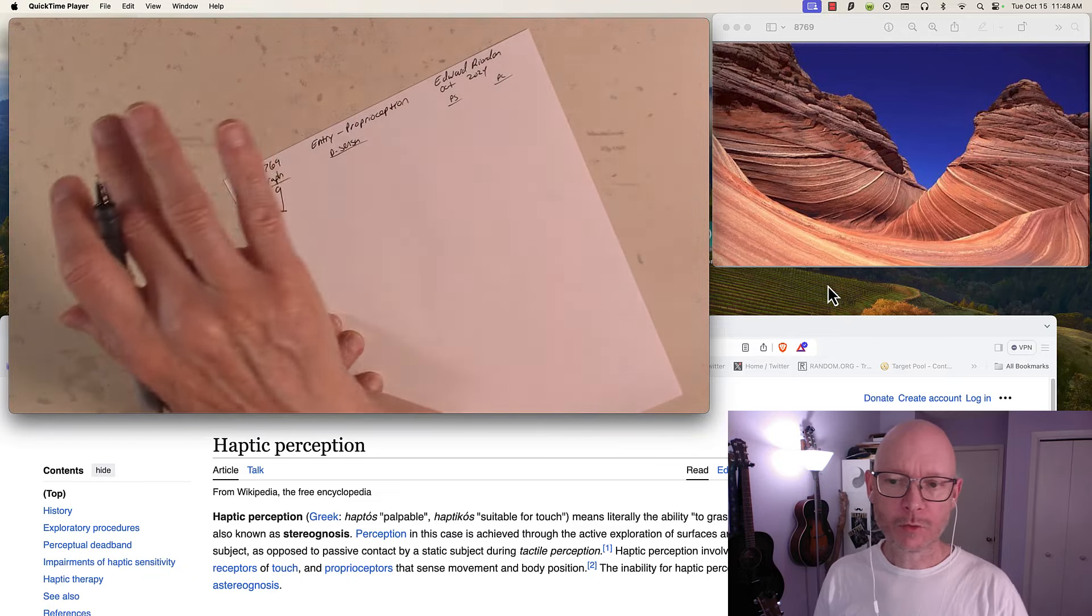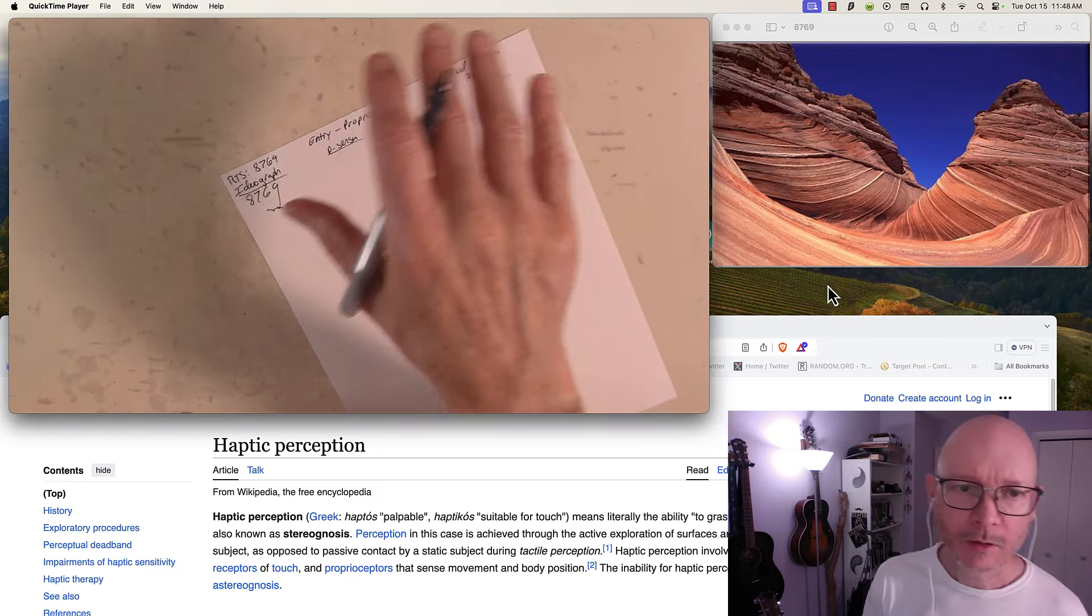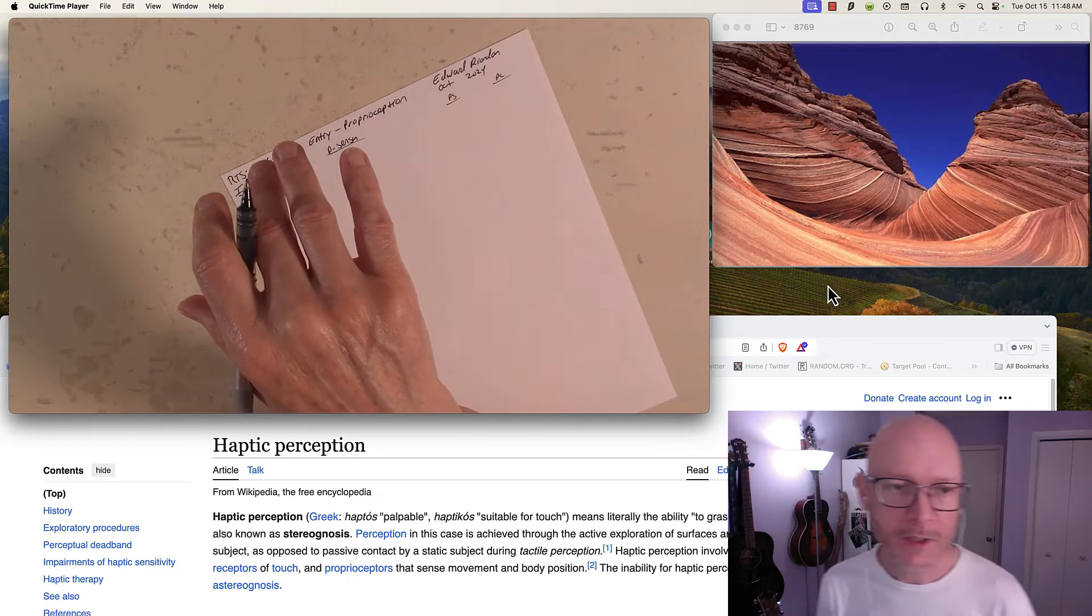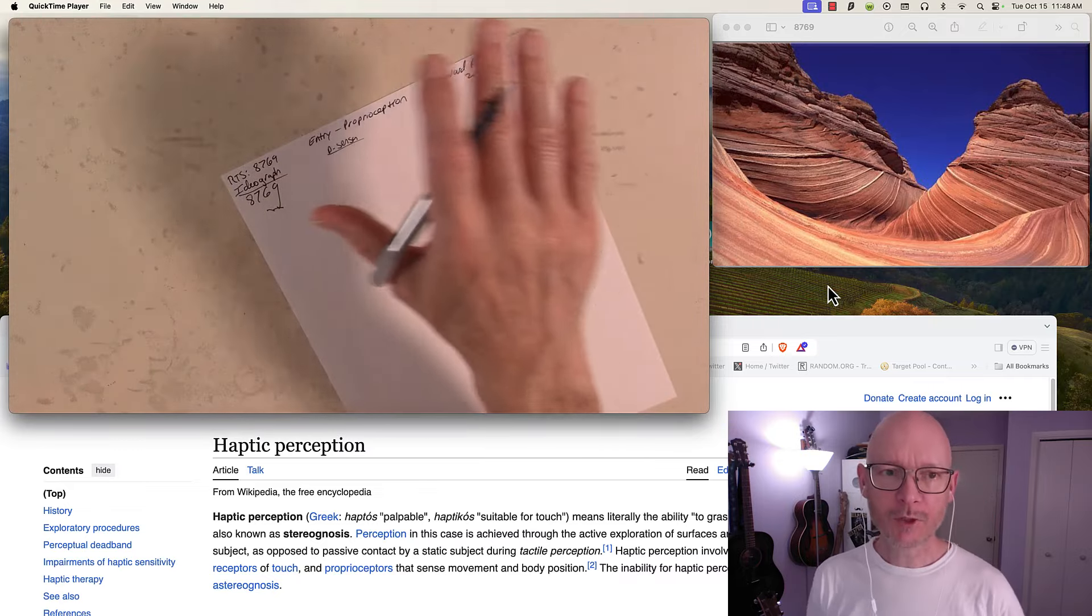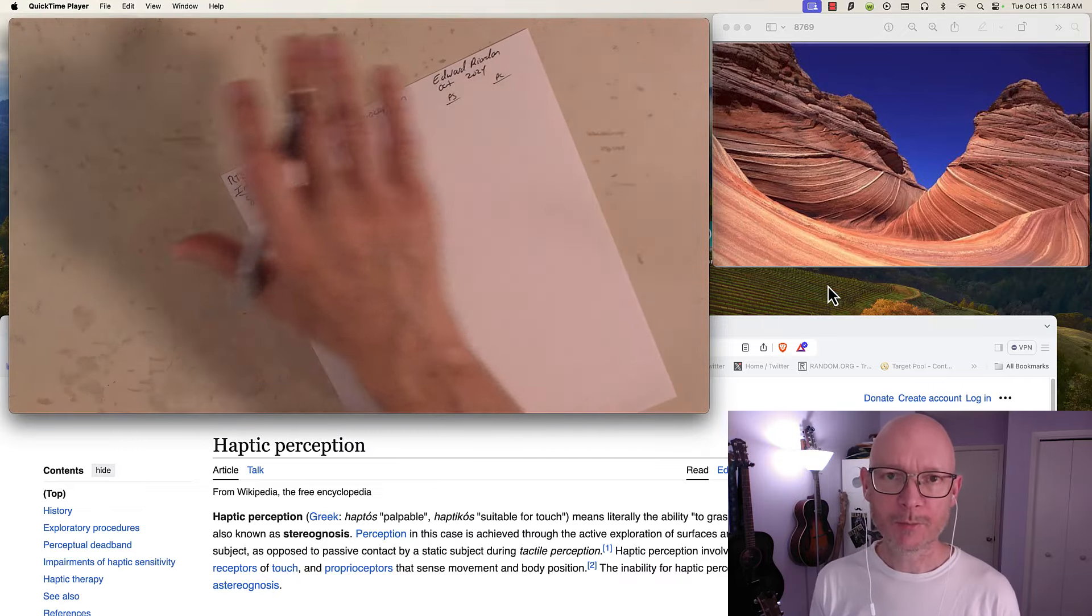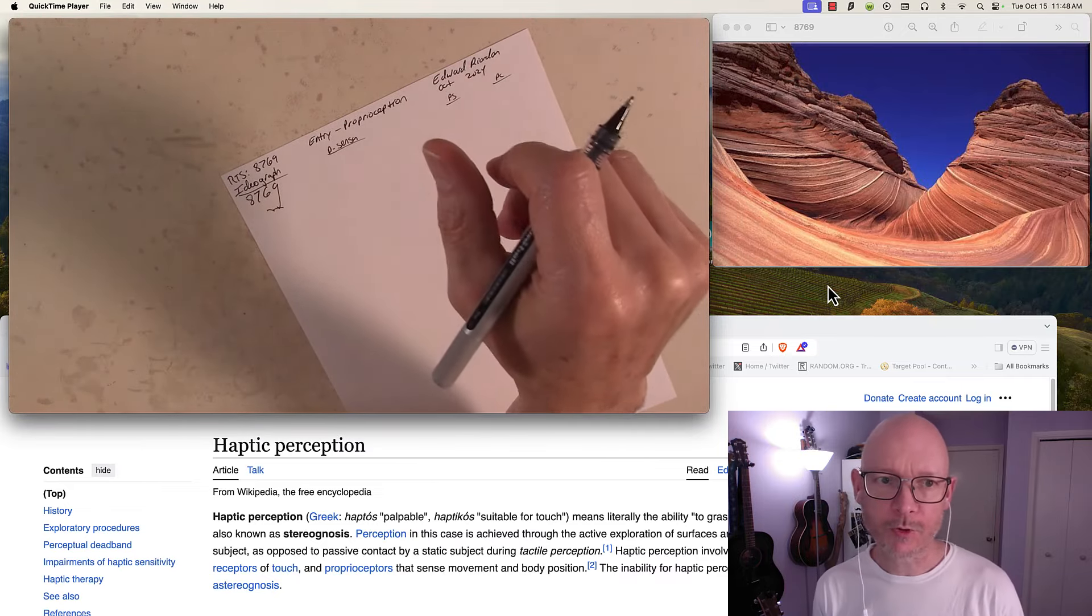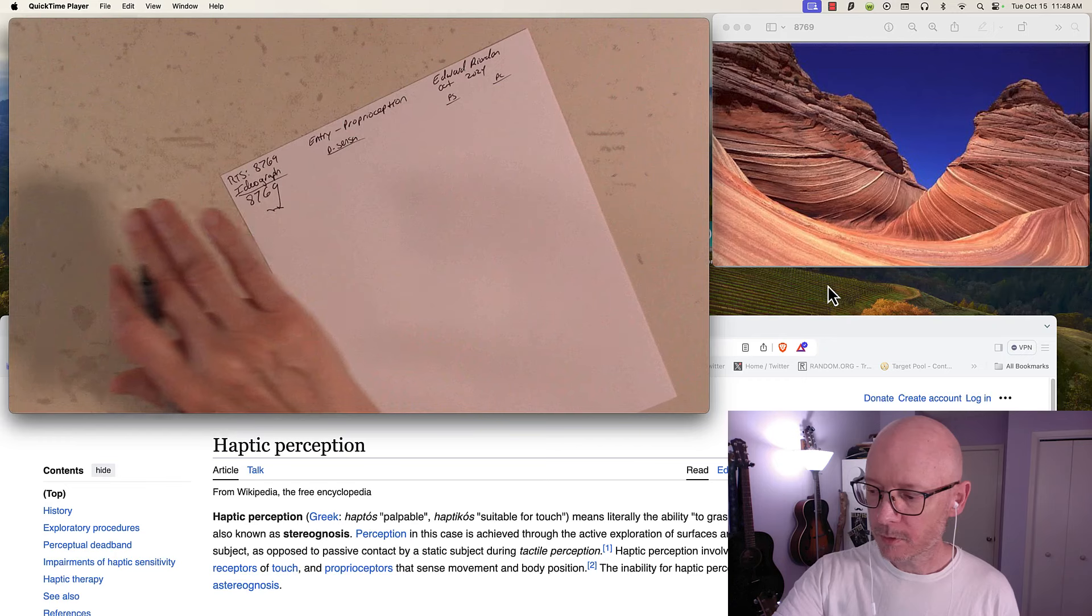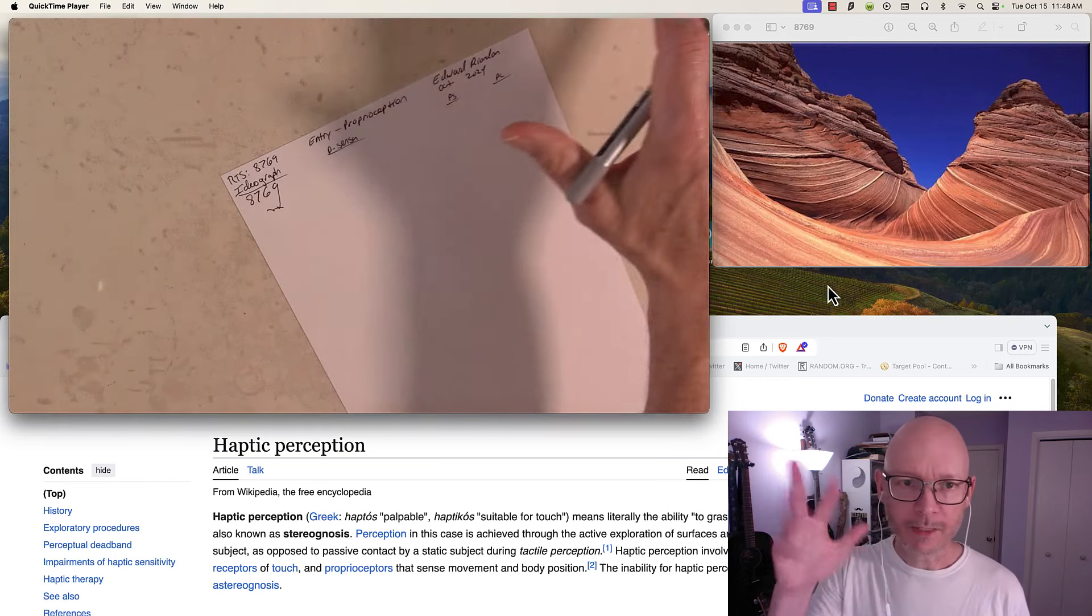The ideograph is producing a proprioceptive experience, stimulating the proprioceptors in my limbs.